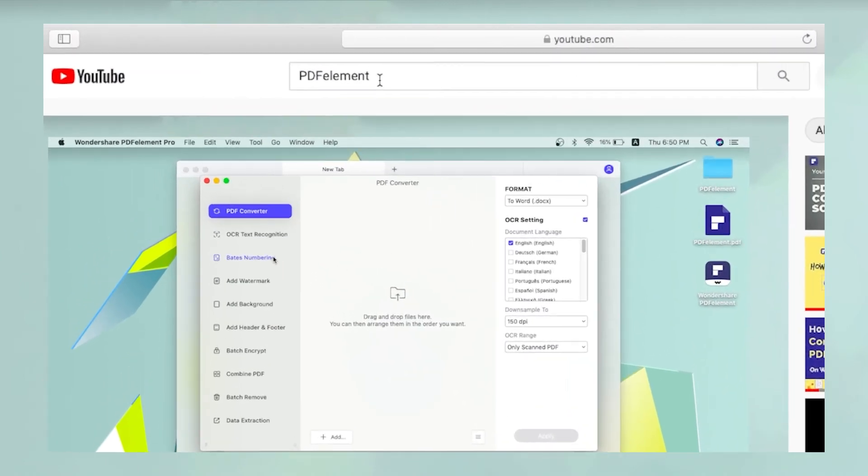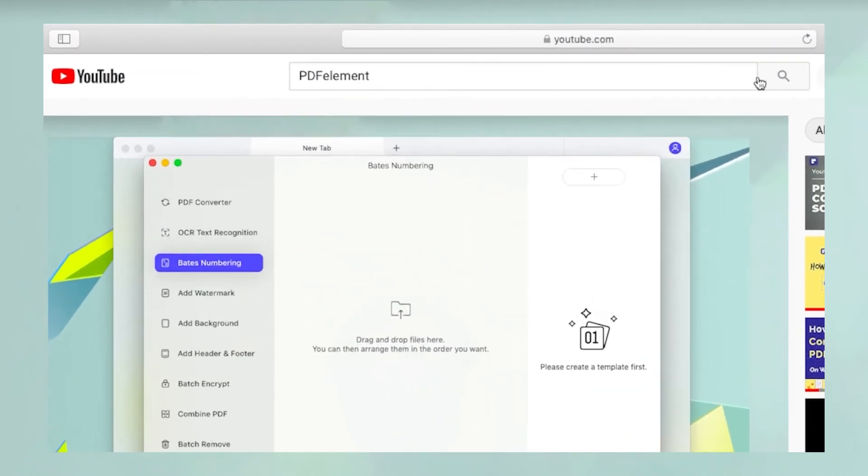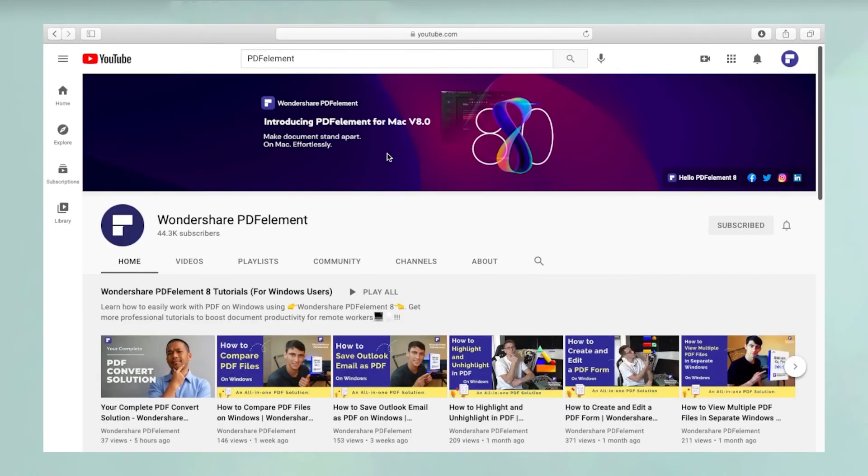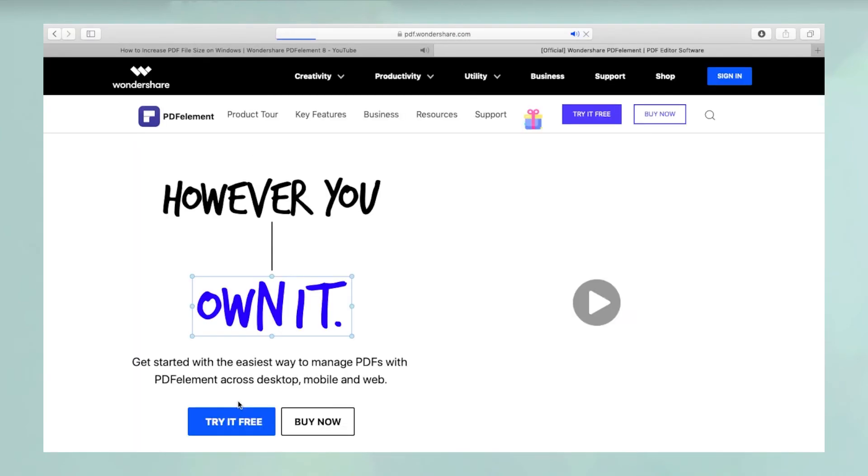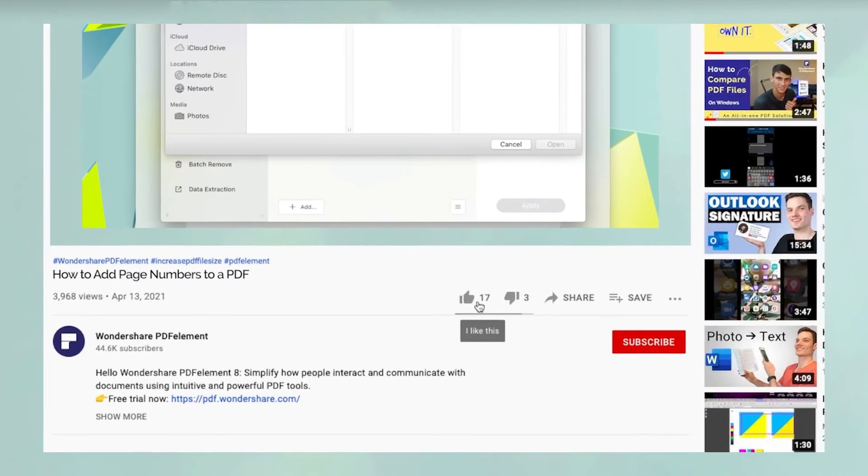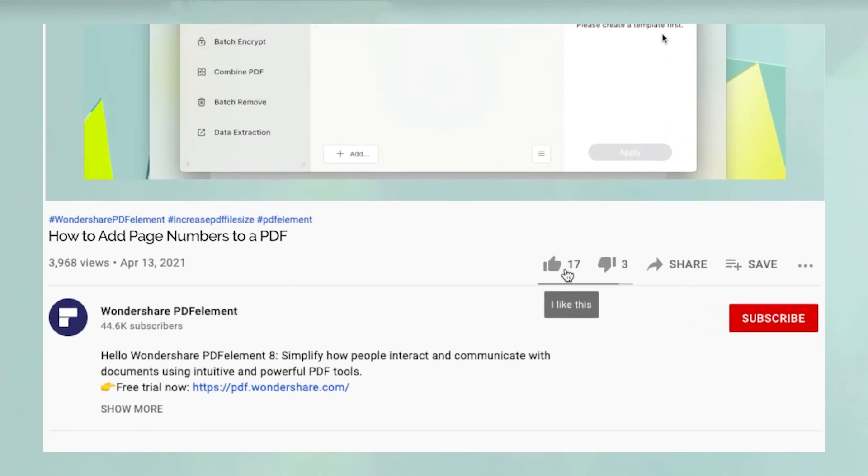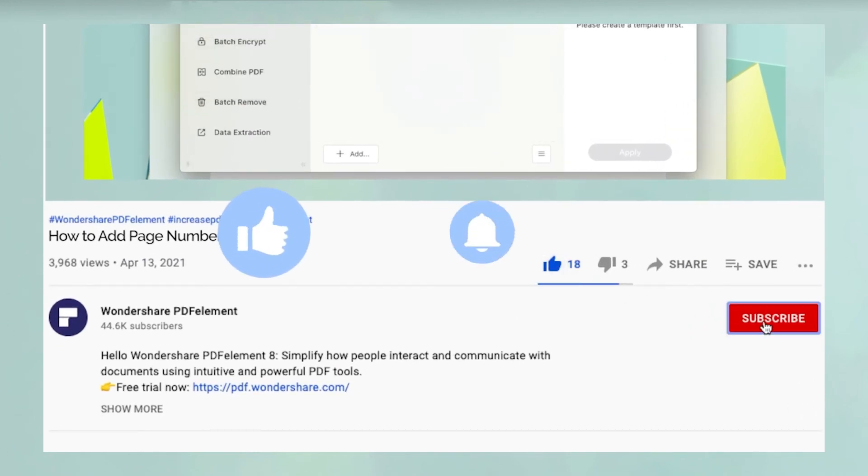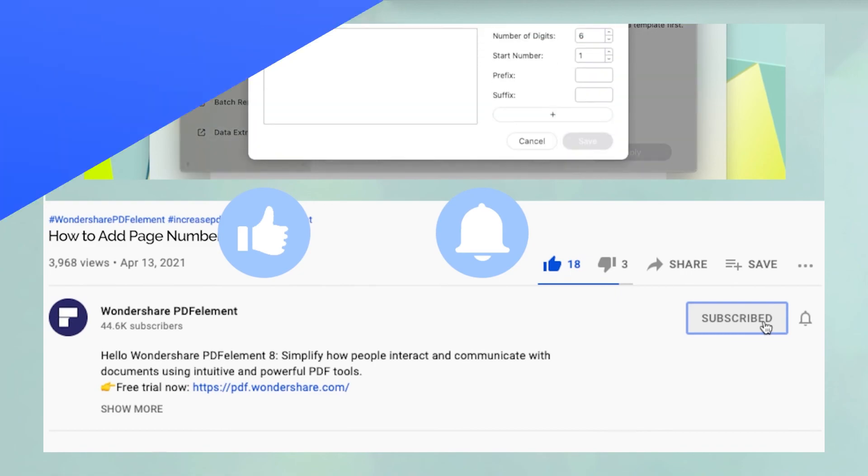To see more PDFelement videos, please search for PDFelement in YouTube's search box at the top. To download a free trial of PDFelement for Mac, please click the link in the video description below. And before you leave, please take a couple of seconds to hit the like button and subscribe to our channel to get access to all of our content on YouTube.